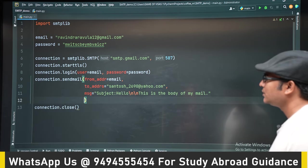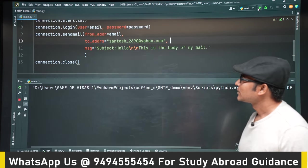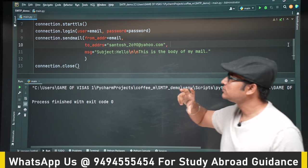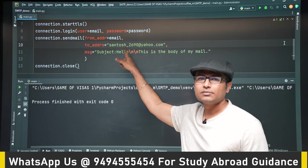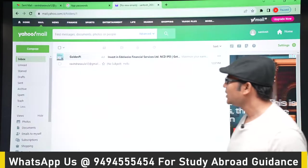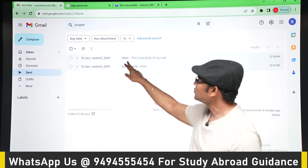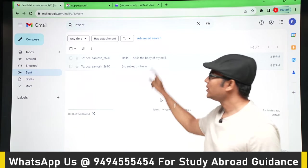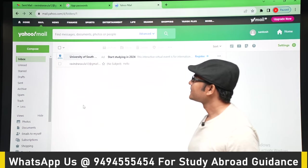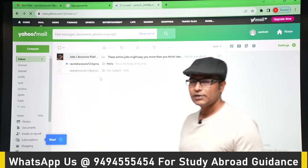Now if we send it with both a subject and a body, the email will be sent. This is what actually happens internally in apps whenever they send emails. It varies from programming language to programming language, but this is what should happen. Opening Yahoo mail — the second email also arrived: 'hello' is the subject and 'this is the body of the mail' is the body. Now you understand how to send emails.